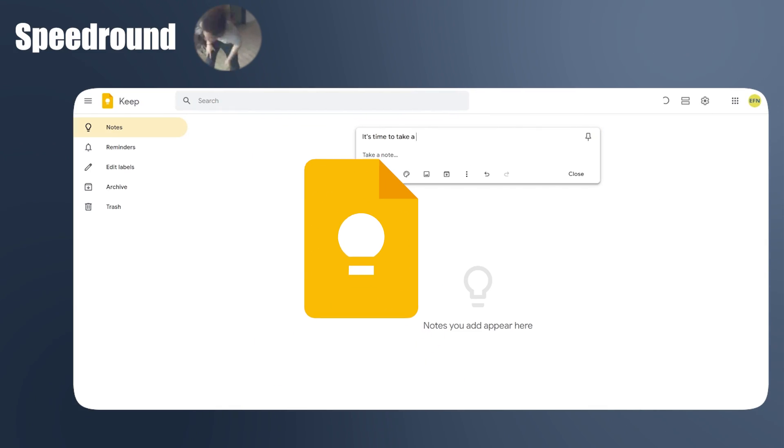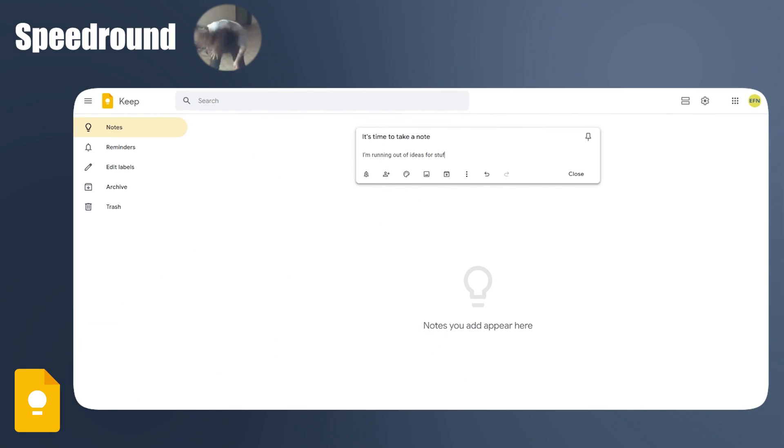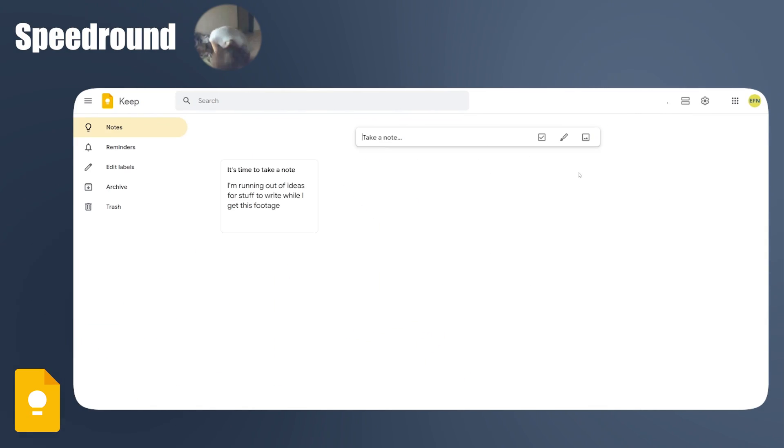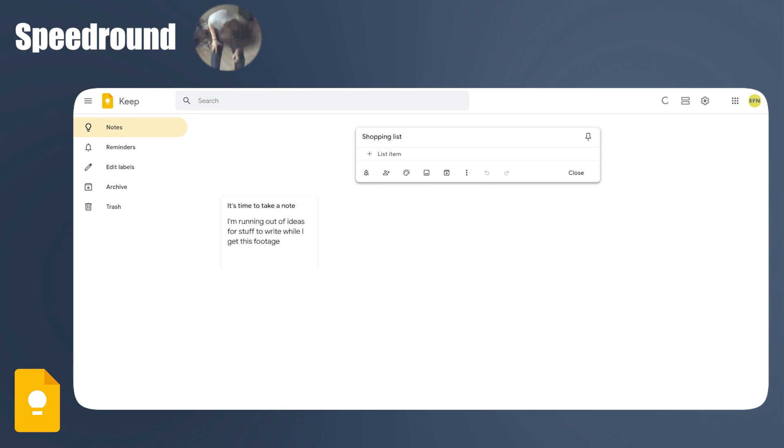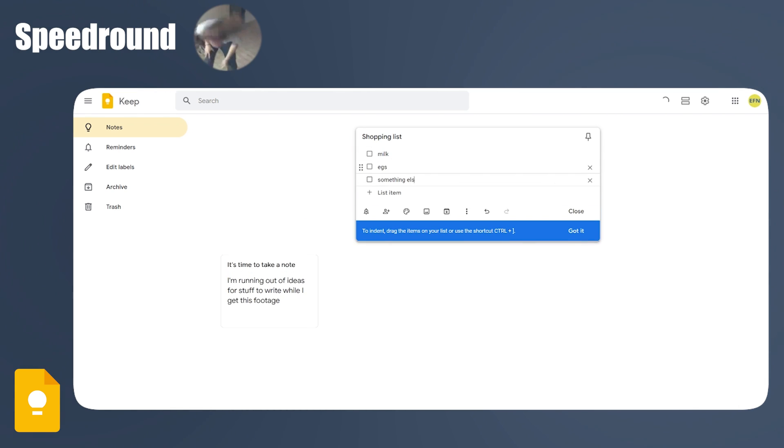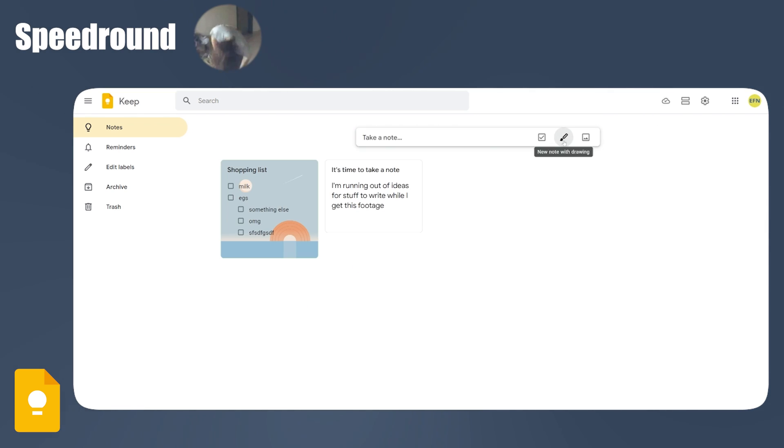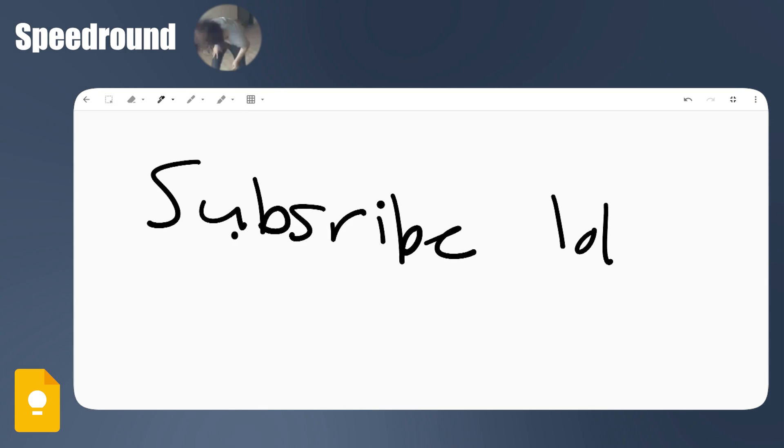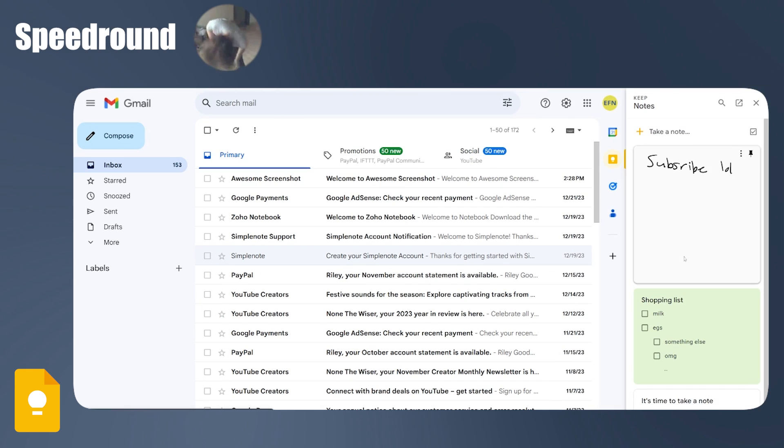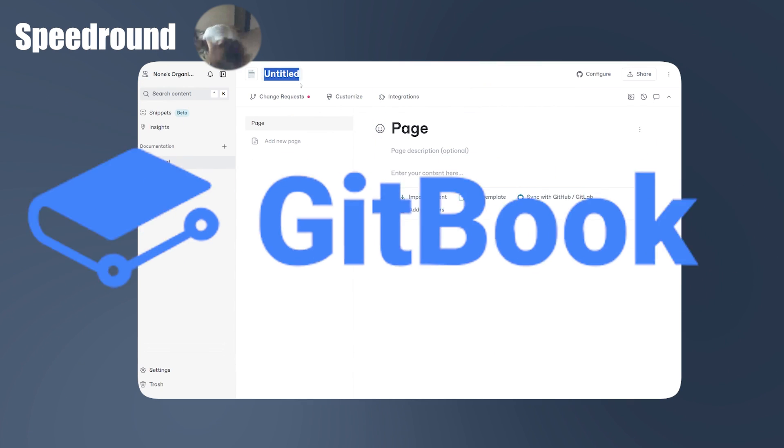Google Keep. Feels like the predecessor to Notebook LM. They're both by Google. Sort of like digital sticky notes. Kind of very, very simple, but handy a lot of the times. It appears in your Gmail sidebar, which I like.